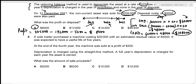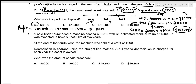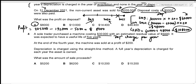For question four, a sole trader purchased a machine costing $30,000 with an estimated residual value of $5,000 and a useful life of five years. Depreciation charge per year = (30,000 − 5,000) ÷ 5 = $5,000 per year using the straight-line method.